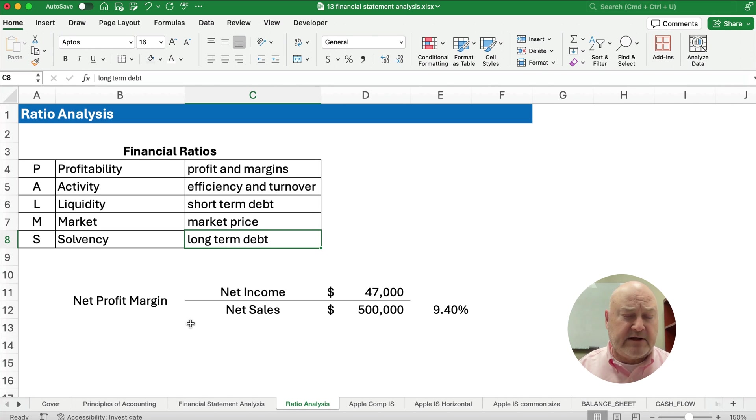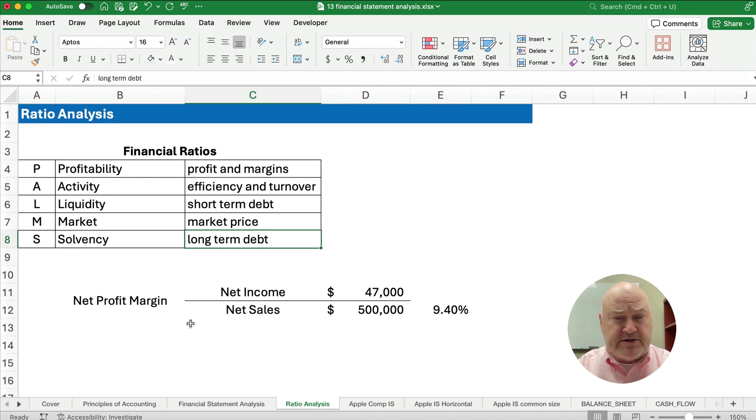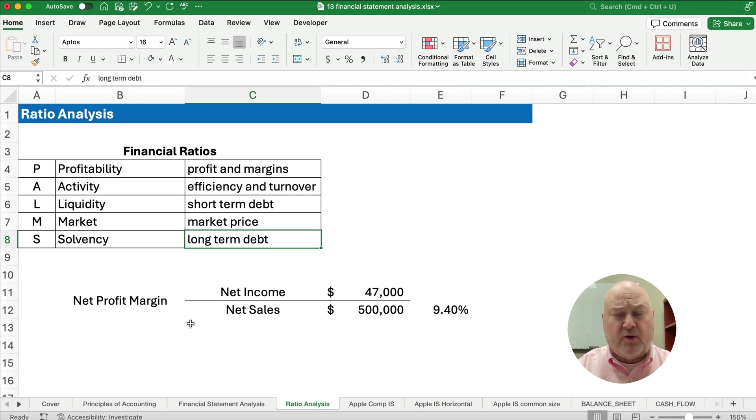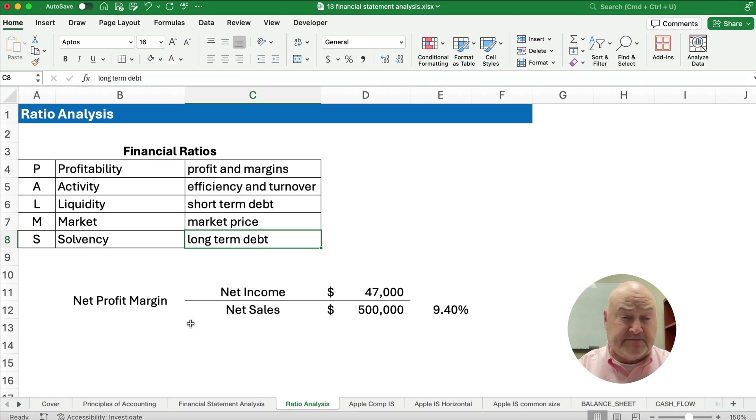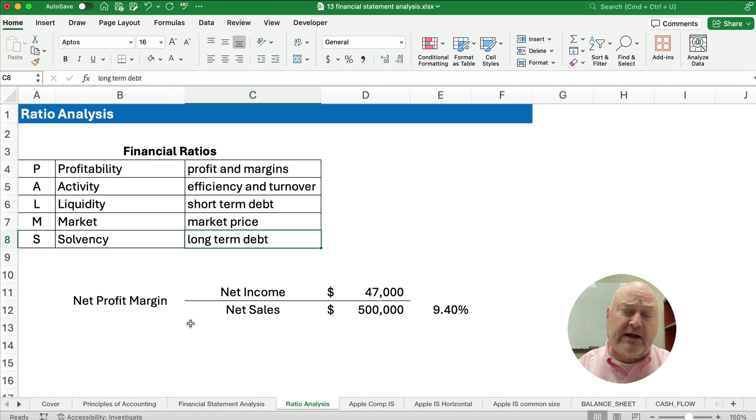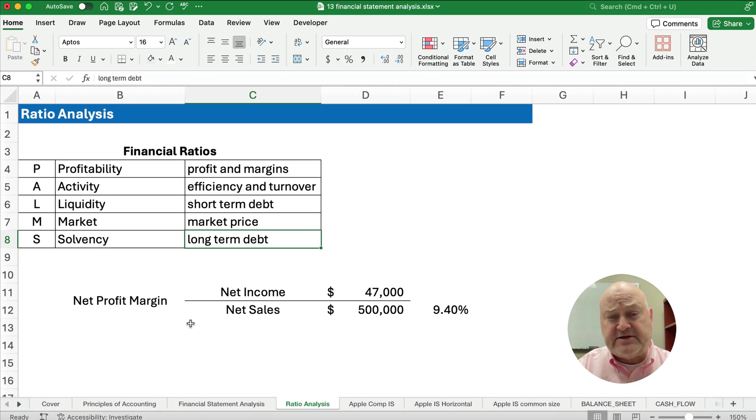So what is profitability? Well, these are ratios that relate to margins, profit margins or just profit. And so we care about the profitability of the company. A for activities relates to efficiency margins and turnovers. And so we figure out how well are we collecting inventory or selling inventory, collecting receivables?